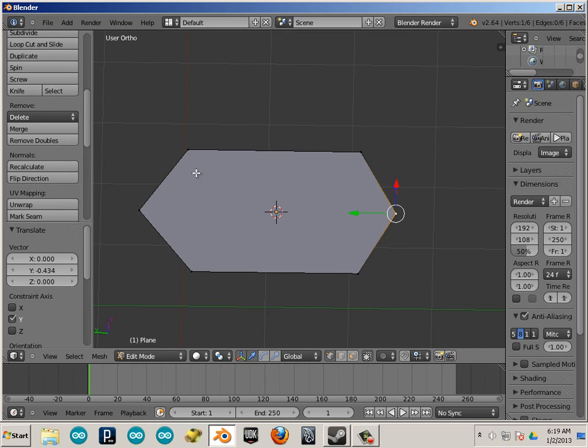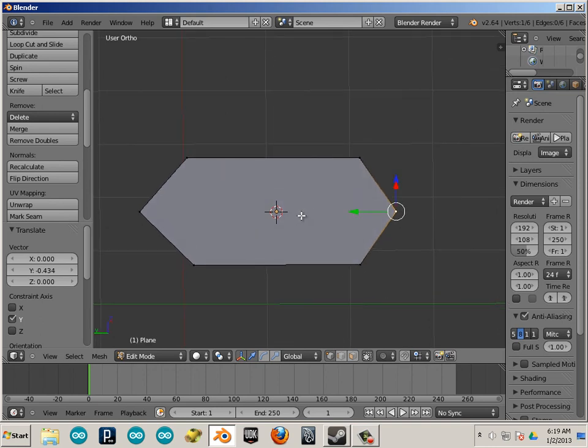Alright, so that is triangles, quads, and n-gons. Let's look at things not to do with components in the next video.